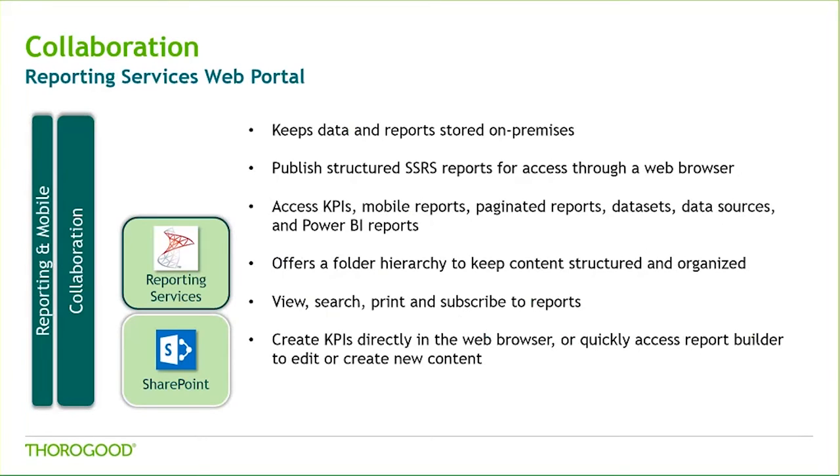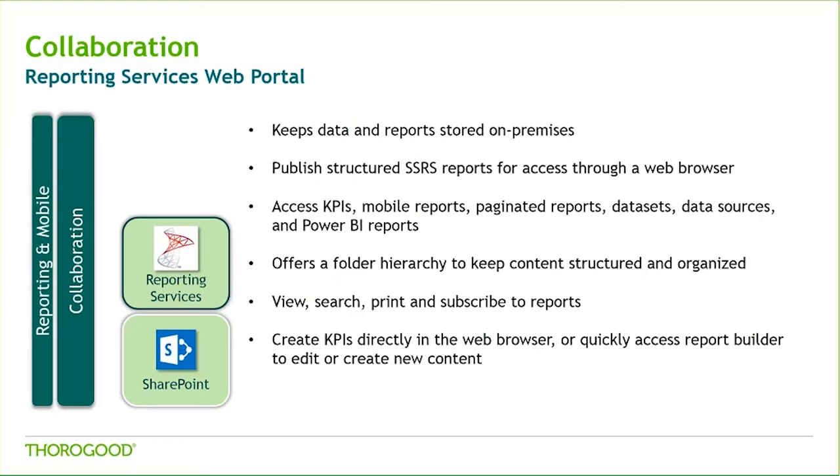As we saw Ben show us in the first demo, the Reporting Services web portal offers a platform to combine a number of reporting media into a single location. It provides a streamlined connection to your SQL Server source to create KPIs right in the web browser, or you can choose to edit or author reports utilizing that report builder tool. By accessing report builder through the web portal, any content that you create or change is immediately saved to that shared folder and can be accessed by my colleagues.